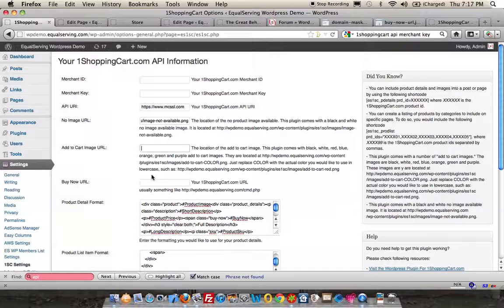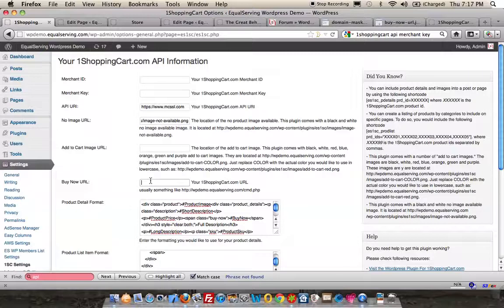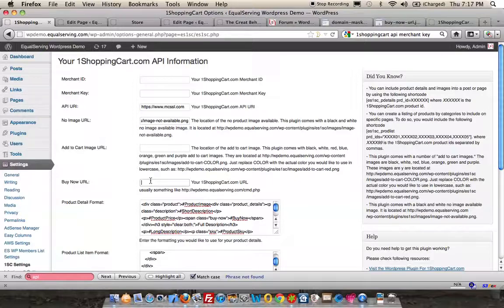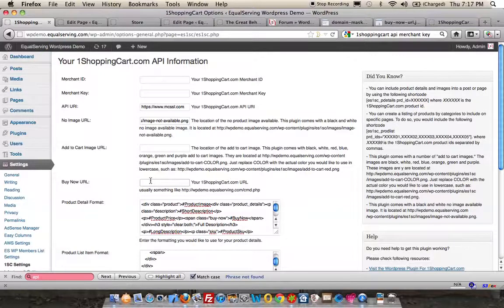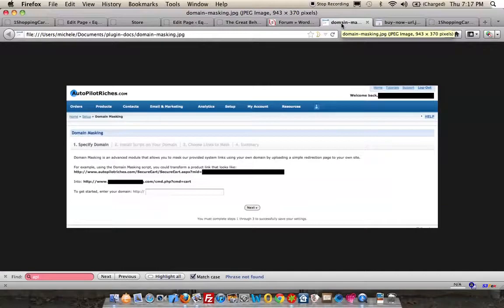The Buy Now URL. By default, I'm using what would be your domain masked URL from One Shopping Cart. One Shopping Cart will prompt you. I'll show you here.